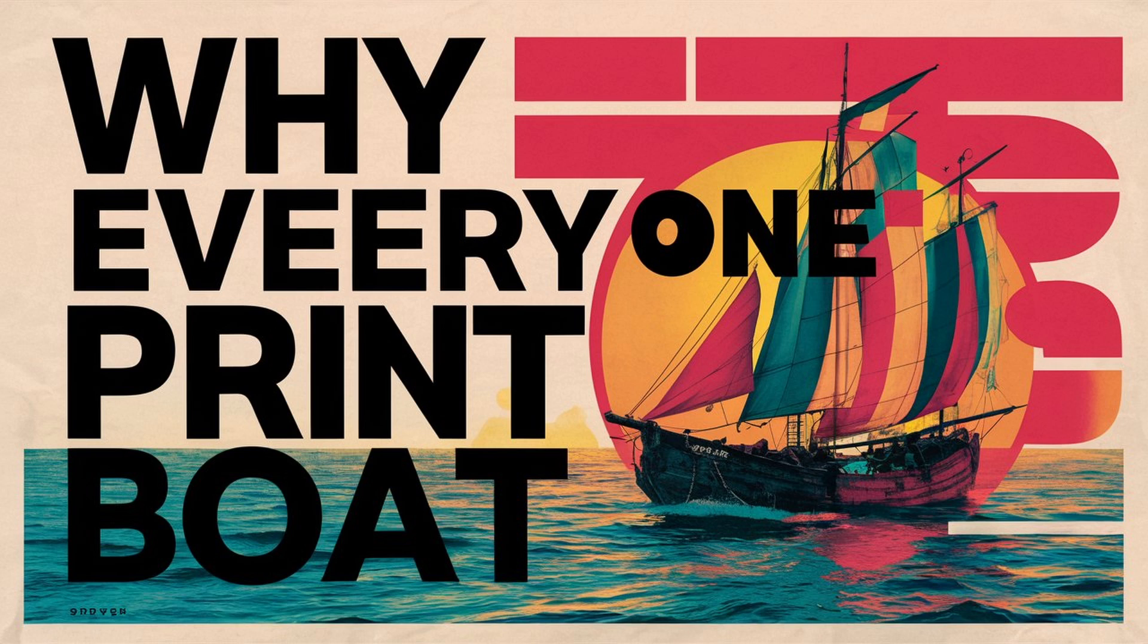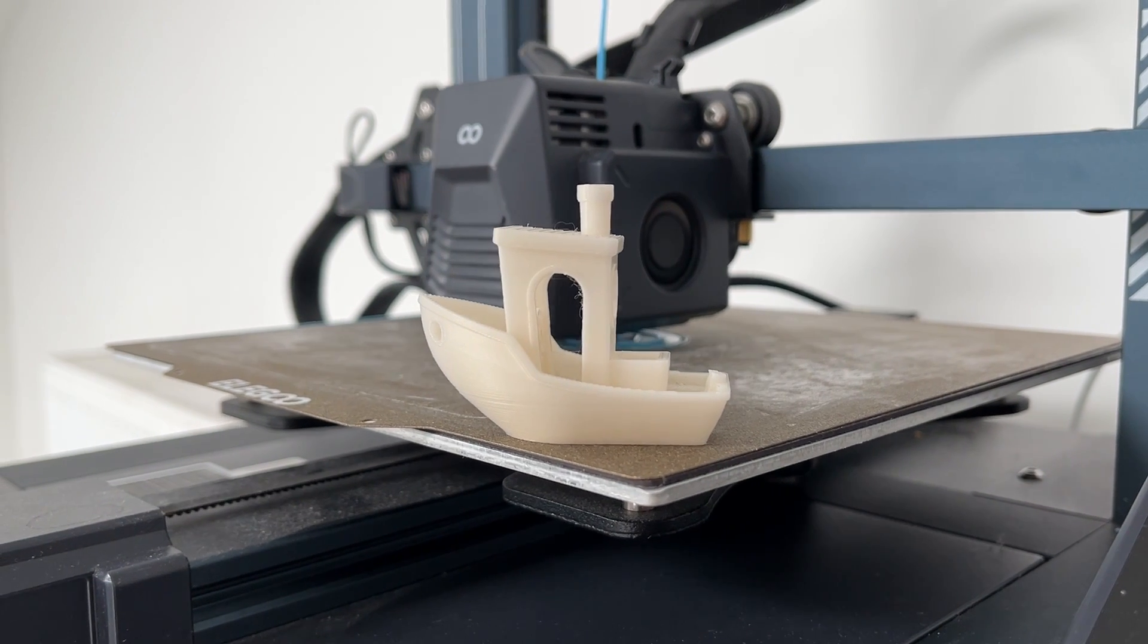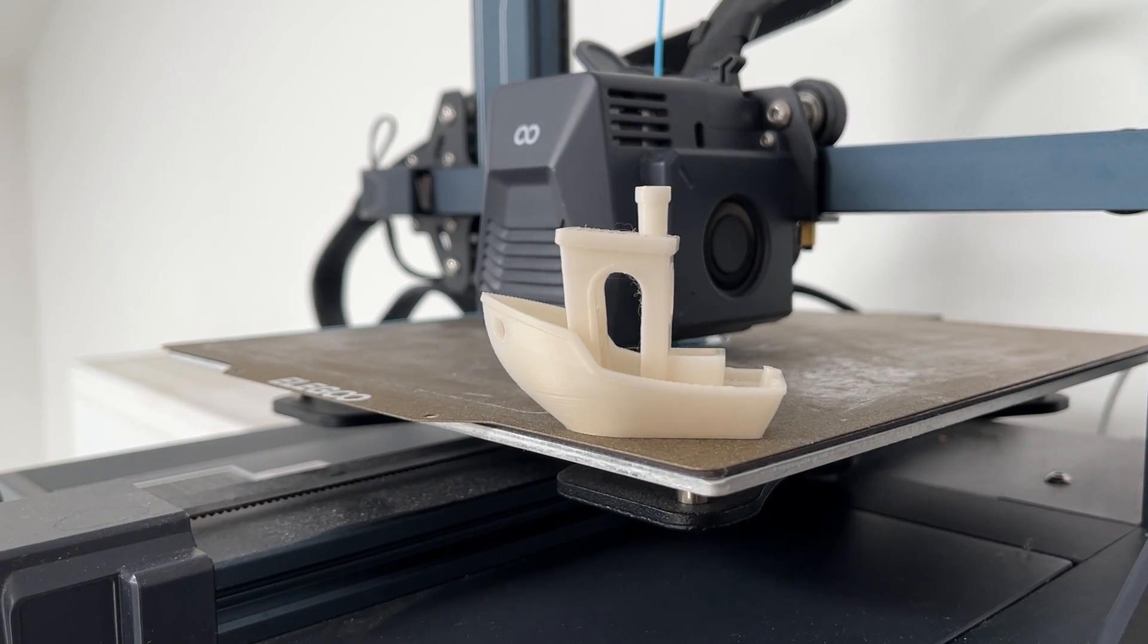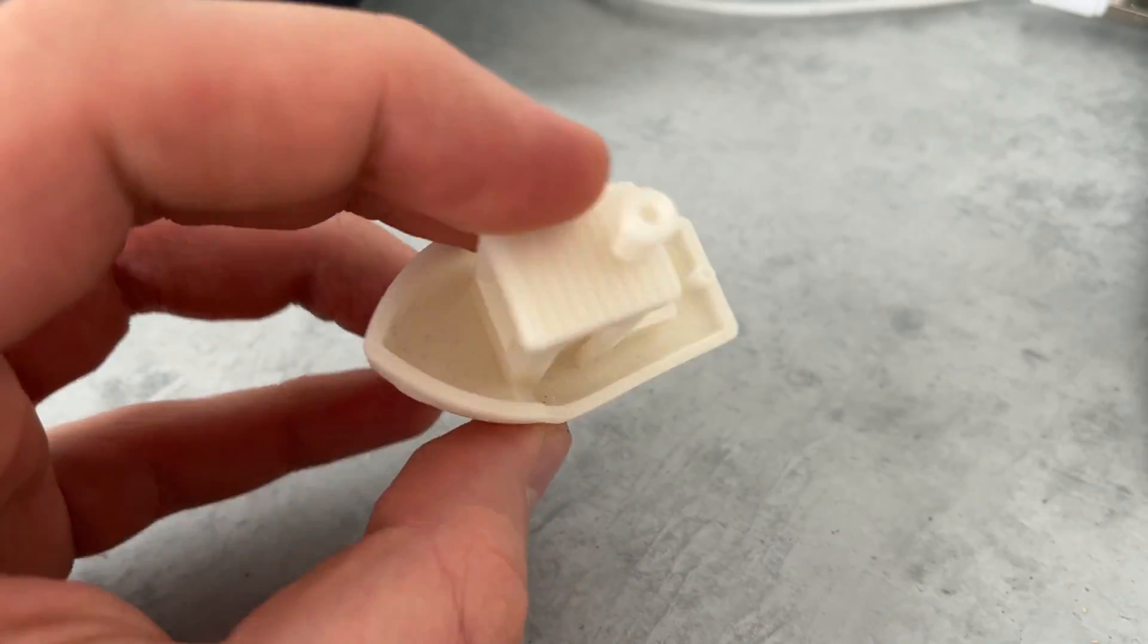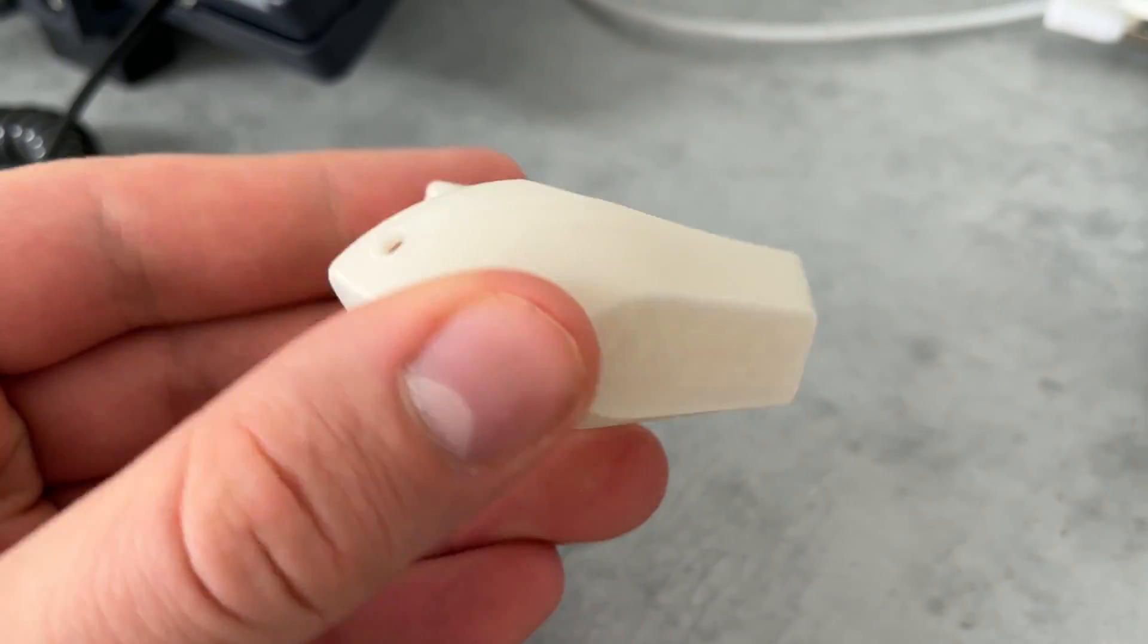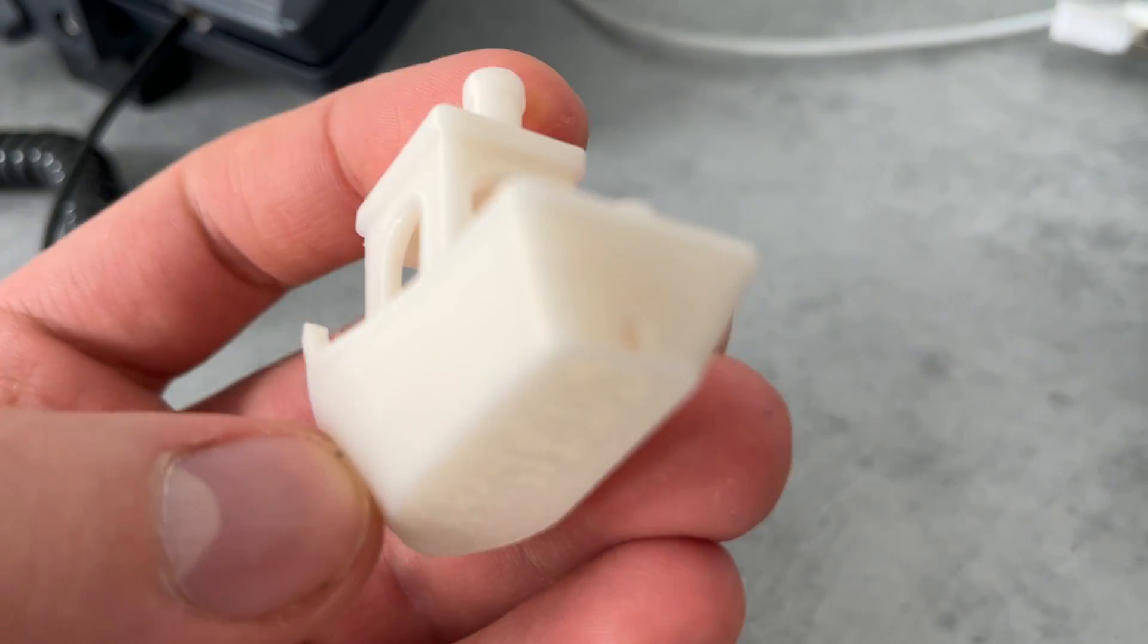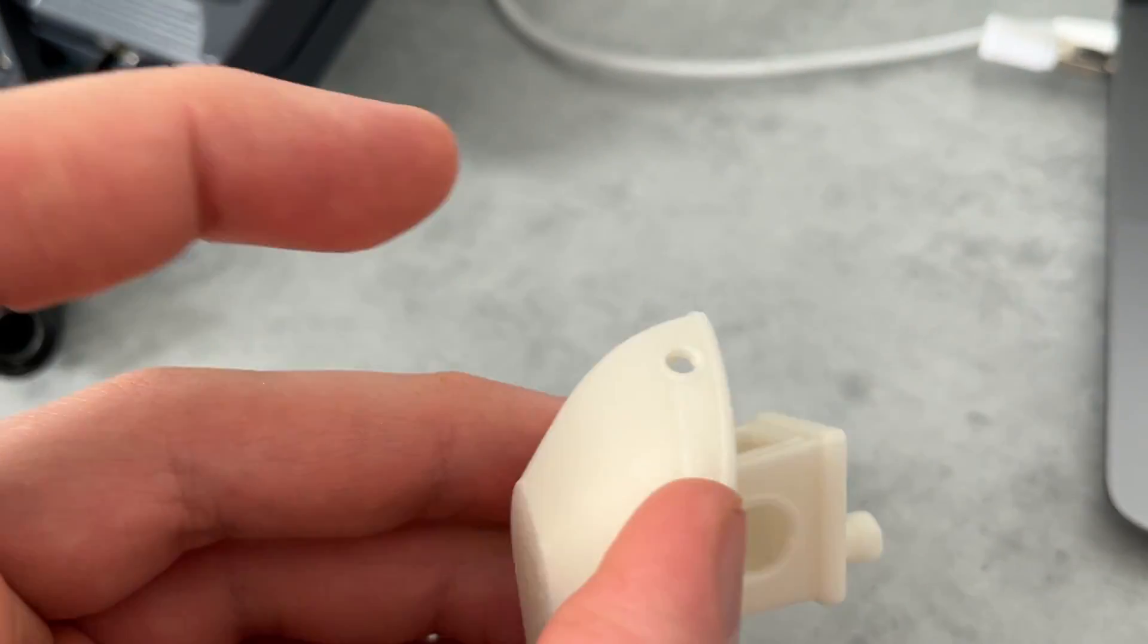why does everyone print boats? The name of this boat is Benchy. The Benchy has been around since 2015 and it is used as a benchmark for 3D printers. With this tiny little boat, you can assess the quality of your printer, filament, and calibration.